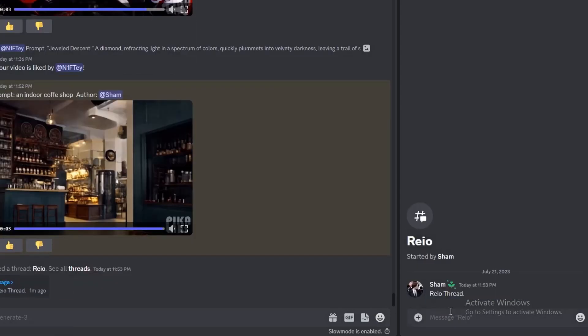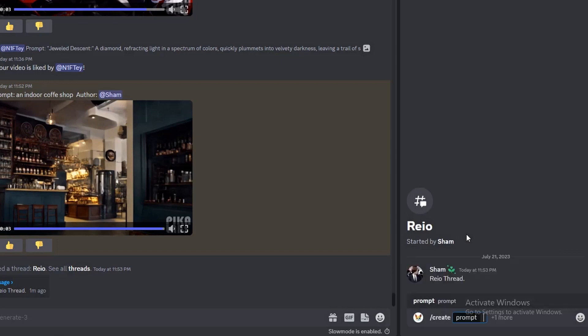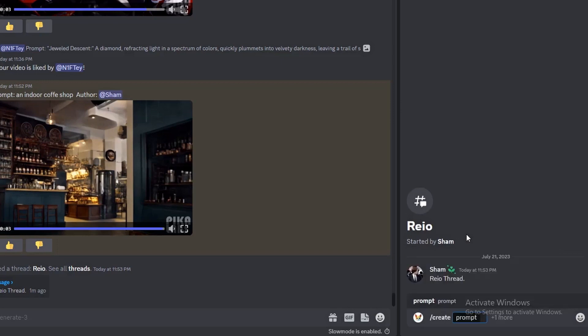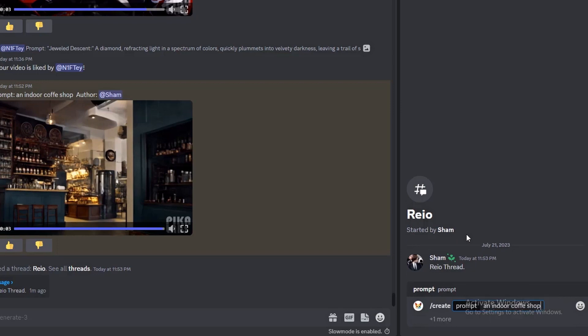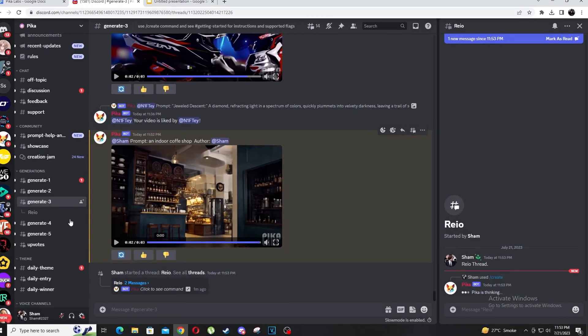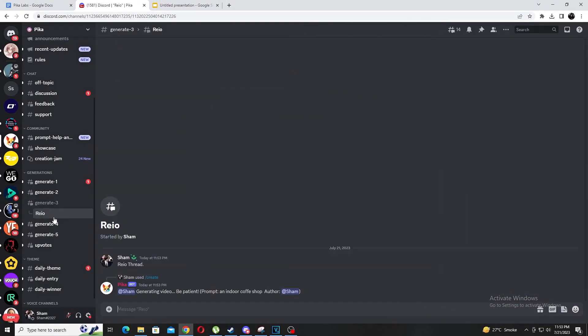Once we've done that right under generate one we should be able to see the thread Rayo in a completely separate channel. So now I'm going to regenerate. Like last time - slash create prompt an indoor coffee shop. Time to wait. Like many of these new softwares it could take loads of tries to find that perfect one that calls out to you and especially with these renders taking a while it could get a bit tedious but hopefully they'll be able to quicken the process through their updates. Alright this one looks a lot better.